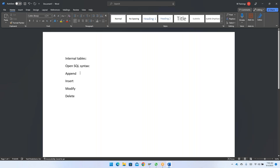I already explained the append statement, which is used to append a record at the last position. We have seen the new syntax as well as the old syntax for append, insert, modify, and delete. While we were seeing how to pass multiple records at one single shot to an internal table, we were facing an issue and stopped the class. So now let's get started with that.